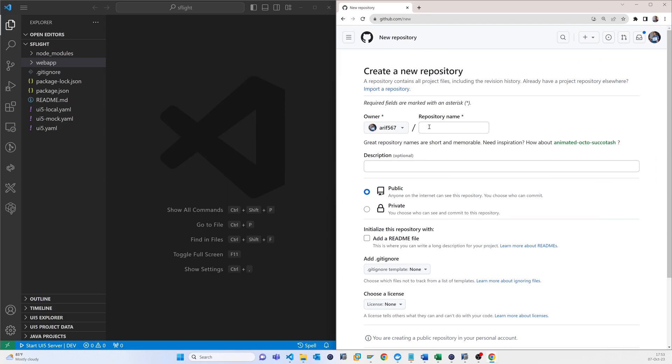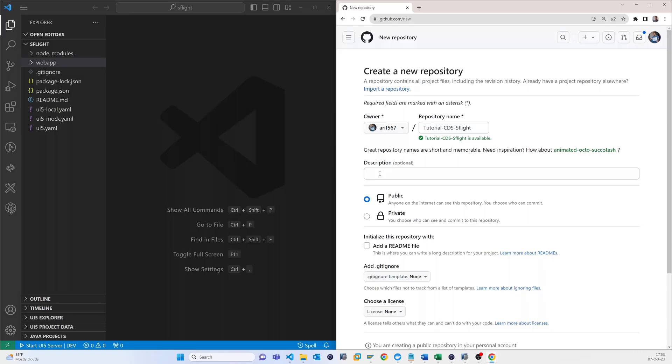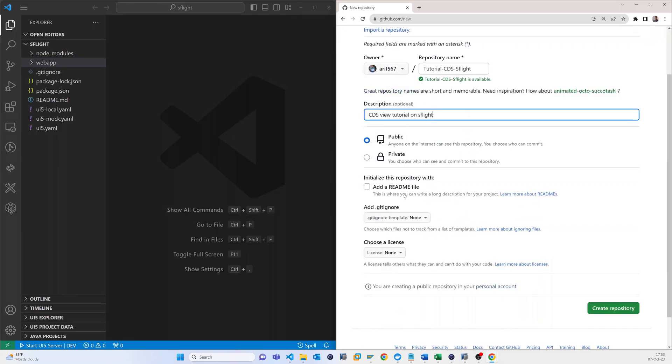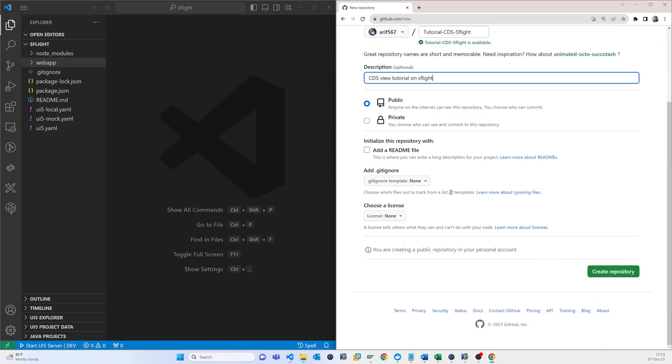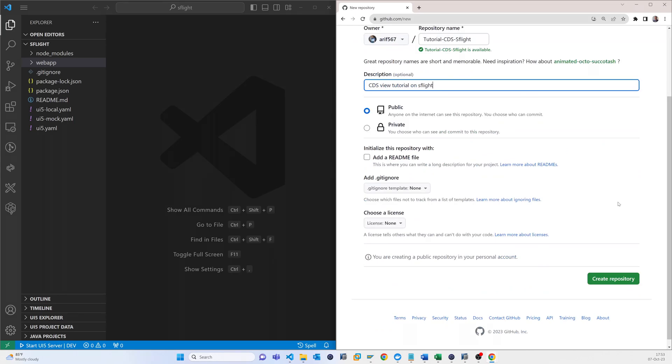New repository. It's like Tutorial CDS S Flight, so that is my repository. CDS View Tutorial on S Flight. It can be public, so after that I have to just create repository.